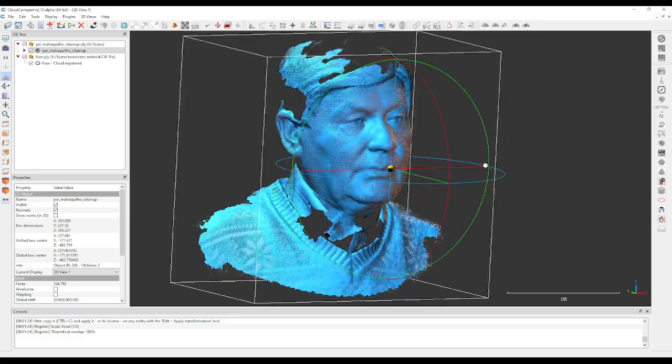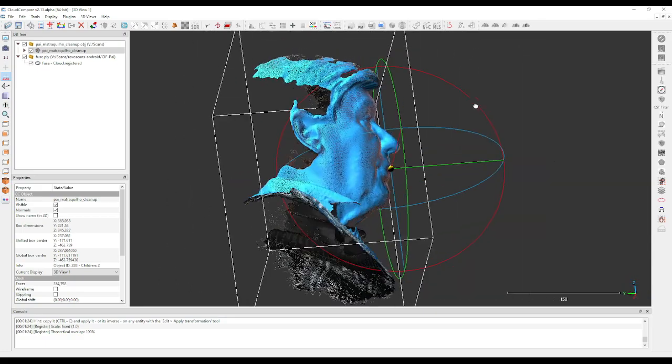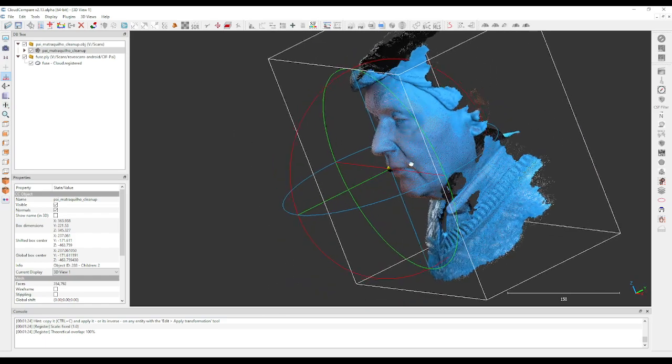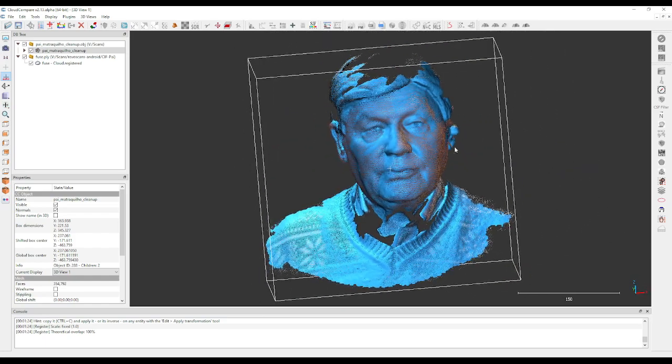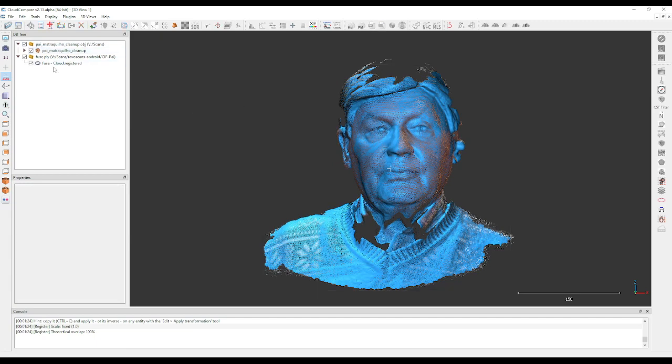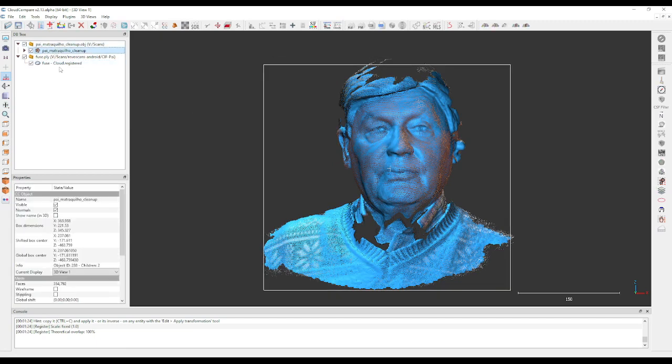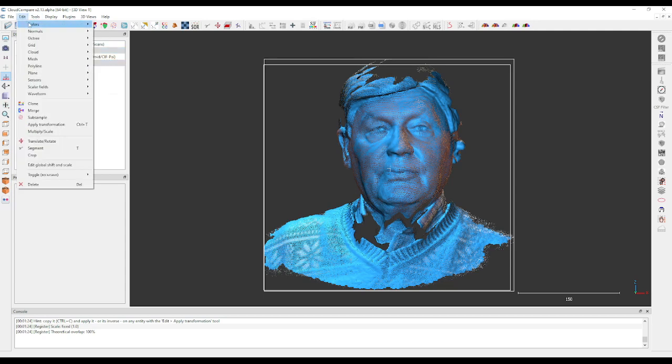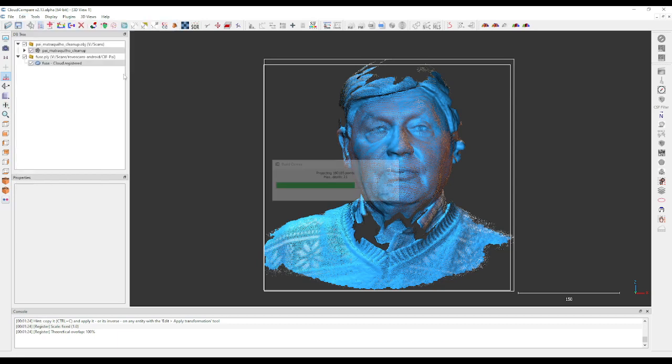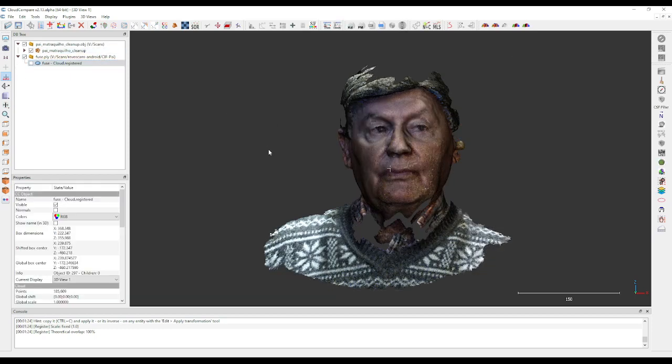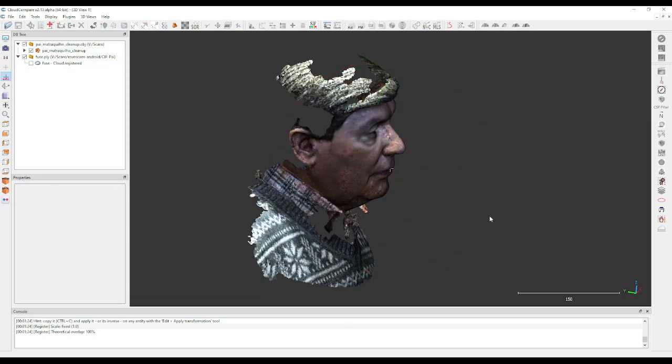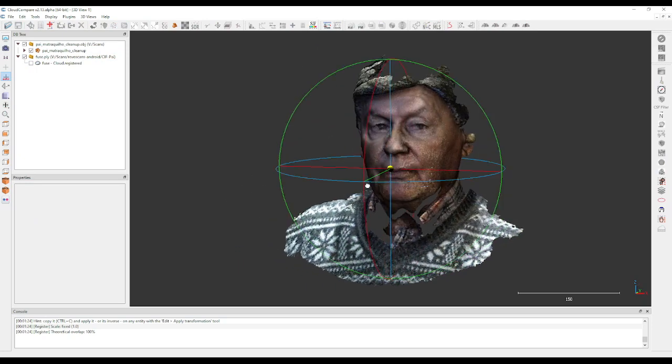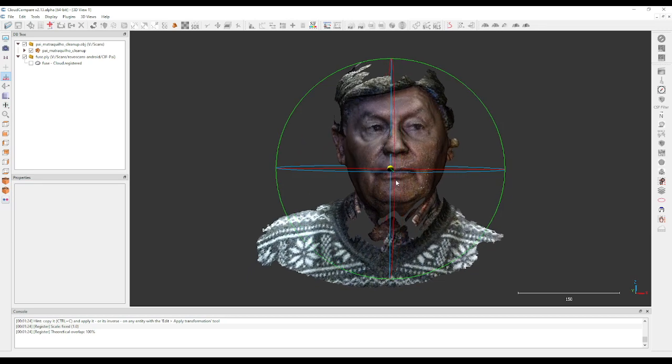Now what we have to do is select both. Let's select our mesh and select the point cloud. Go to Edit, go to Colors, and go to Interpolate from Another Entity. It will pull the colors from the point cloud into the mesh. And now we have a colorized mesh that we can use, for example, to apply on metahuman to do a character.